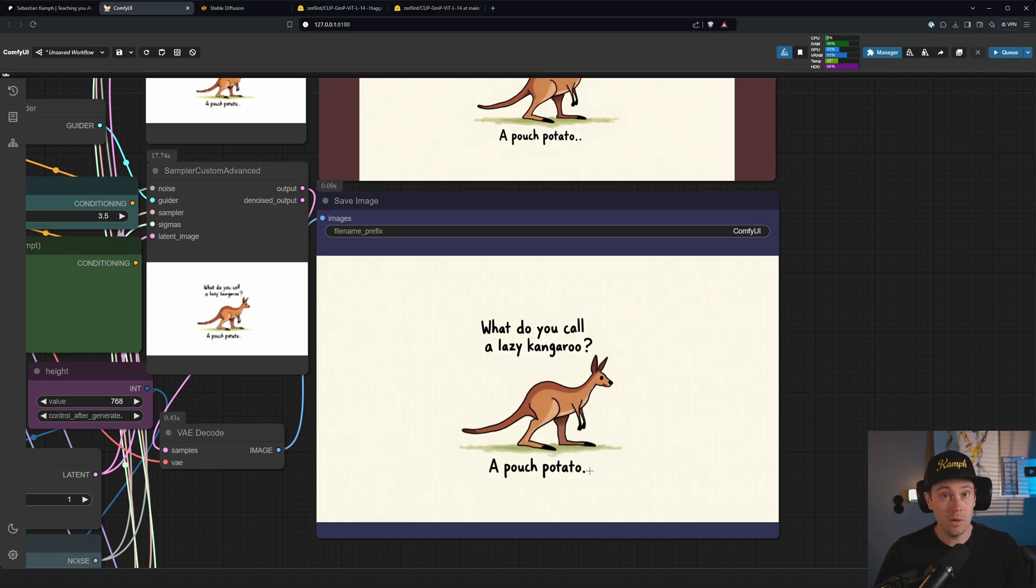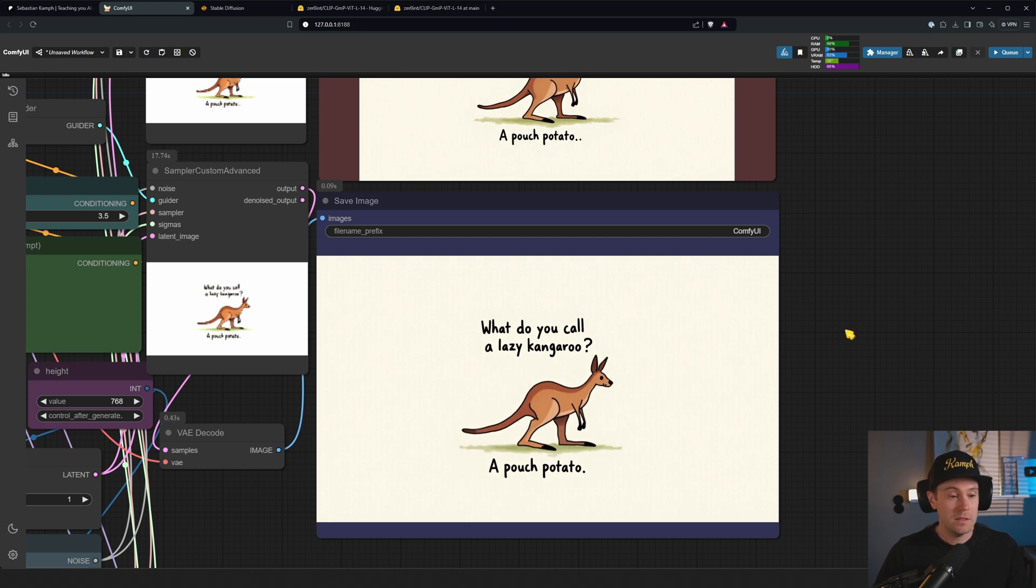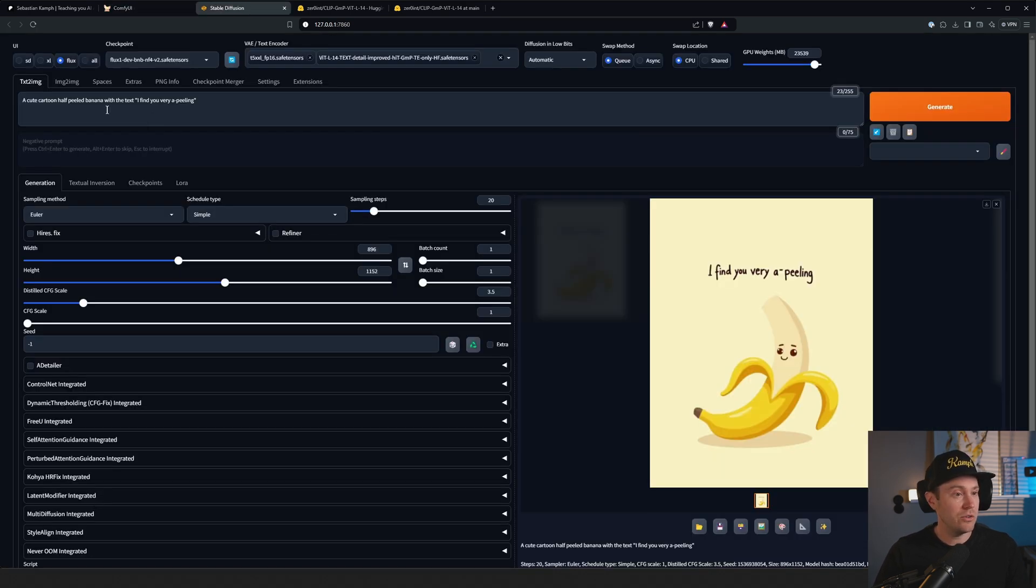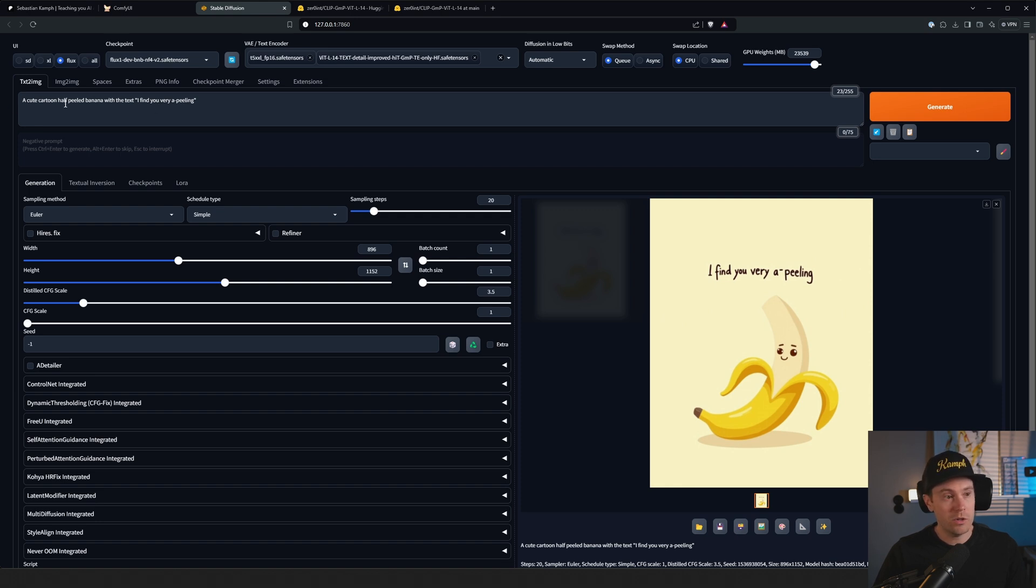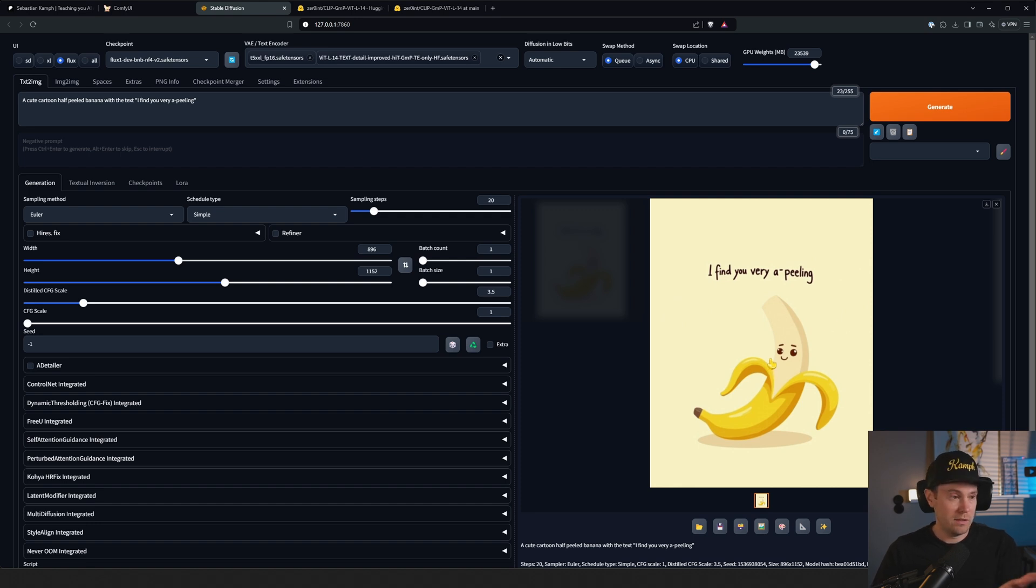So it's not a huge deal, right? But I mean might as well if you're doing a lot of text or whatever, it's kind of convenient. And I just did a random generation here which is the same, a cute cartoon half-peeled banana with text 'I find you very appealing', just to show you that it works well in Forge as well. So there you have it, quick one today. As always, thanks for watching, see ya!